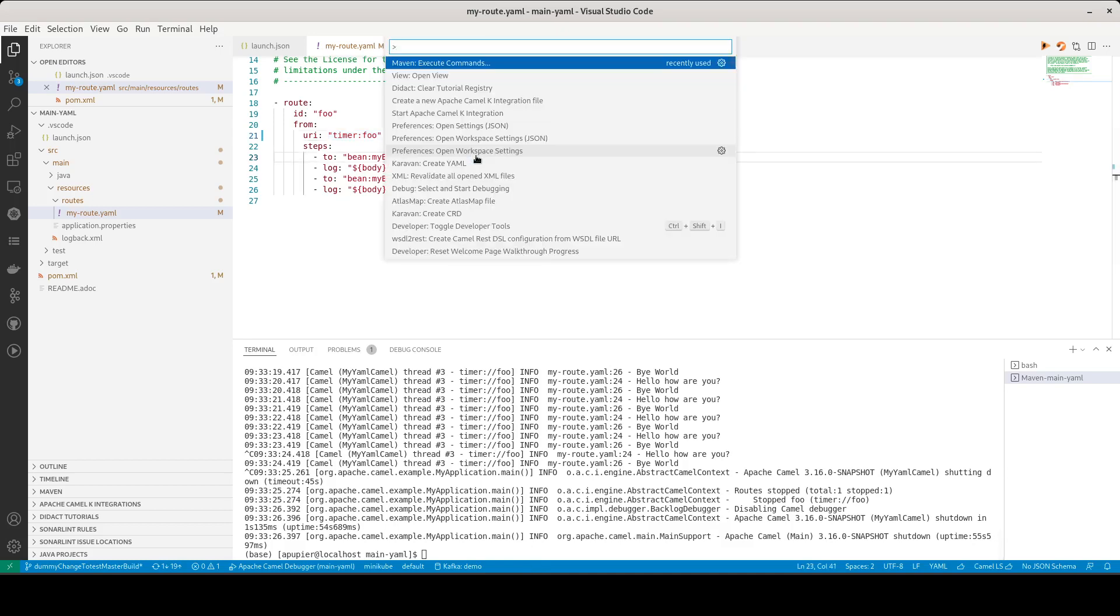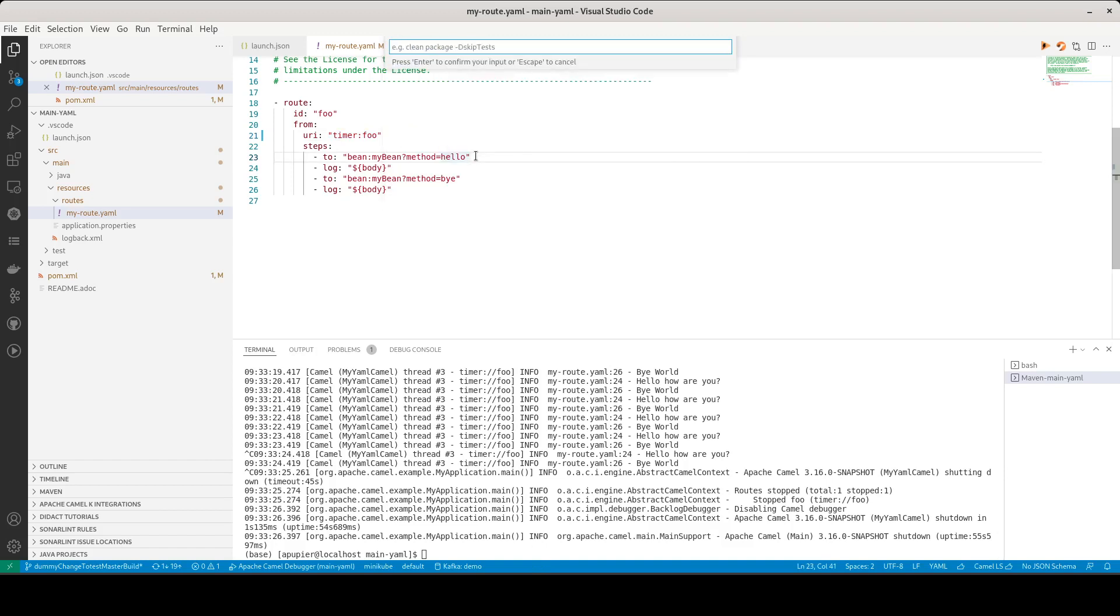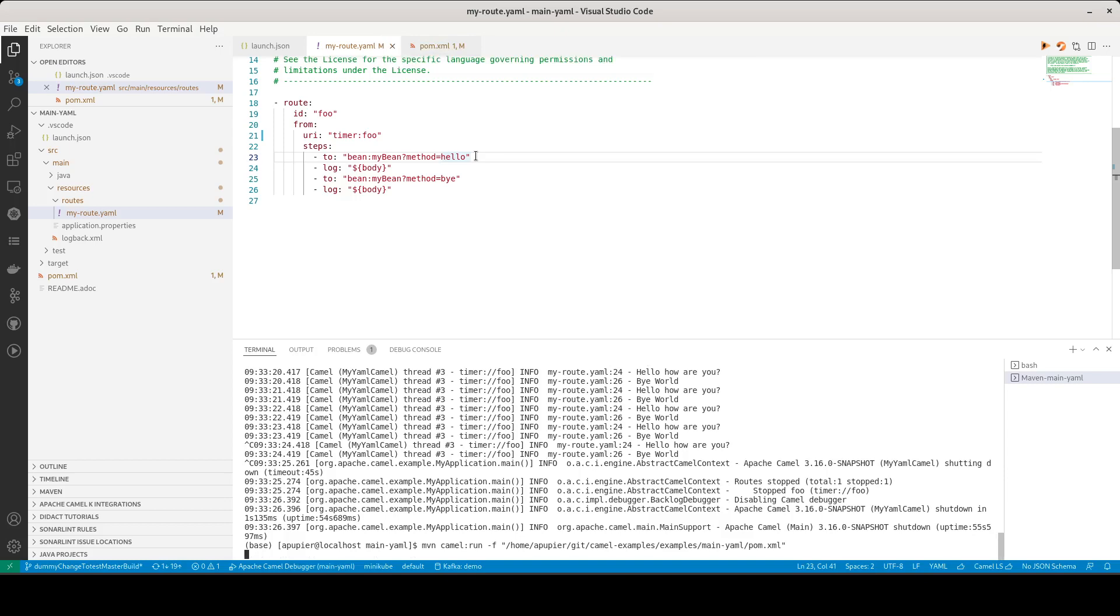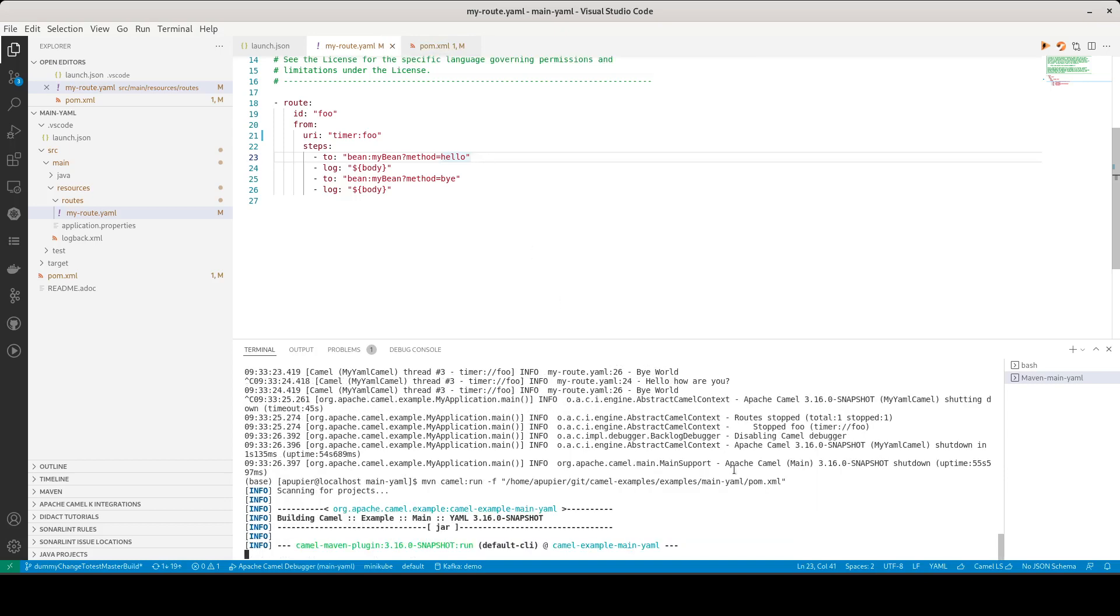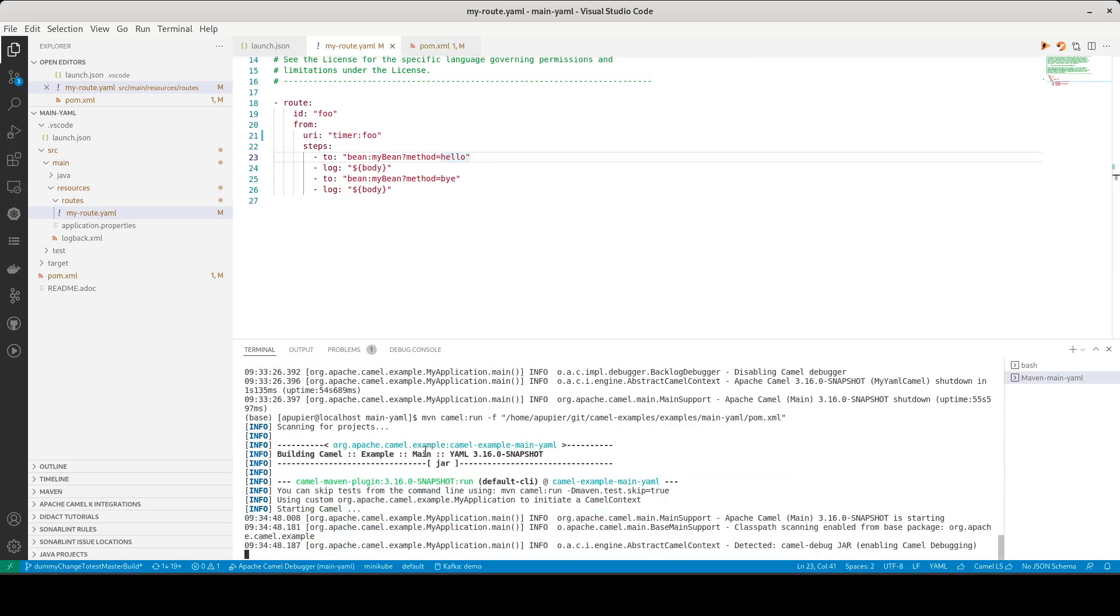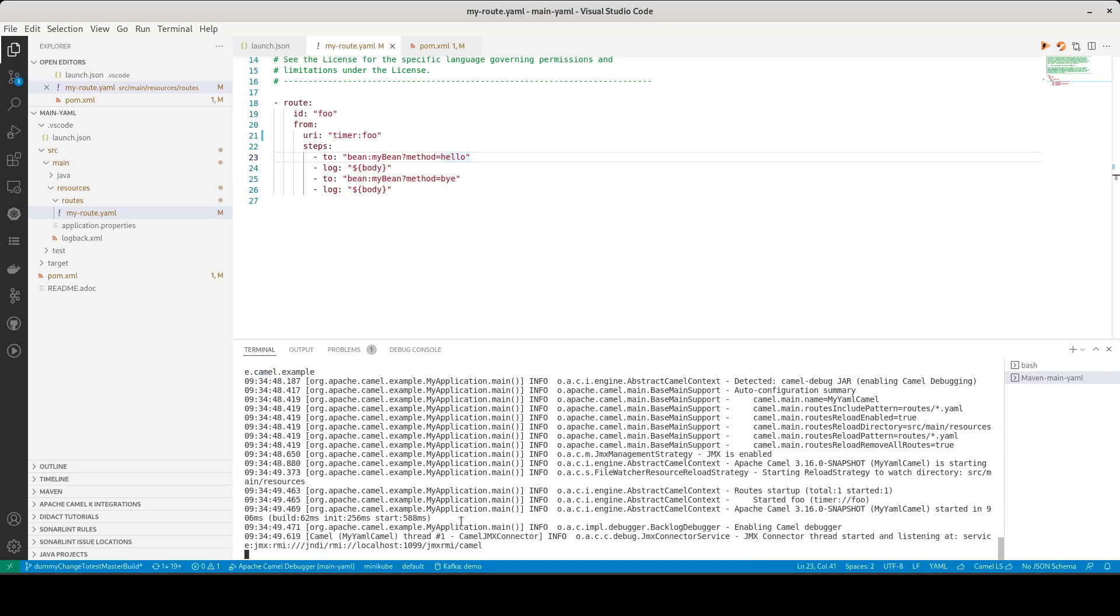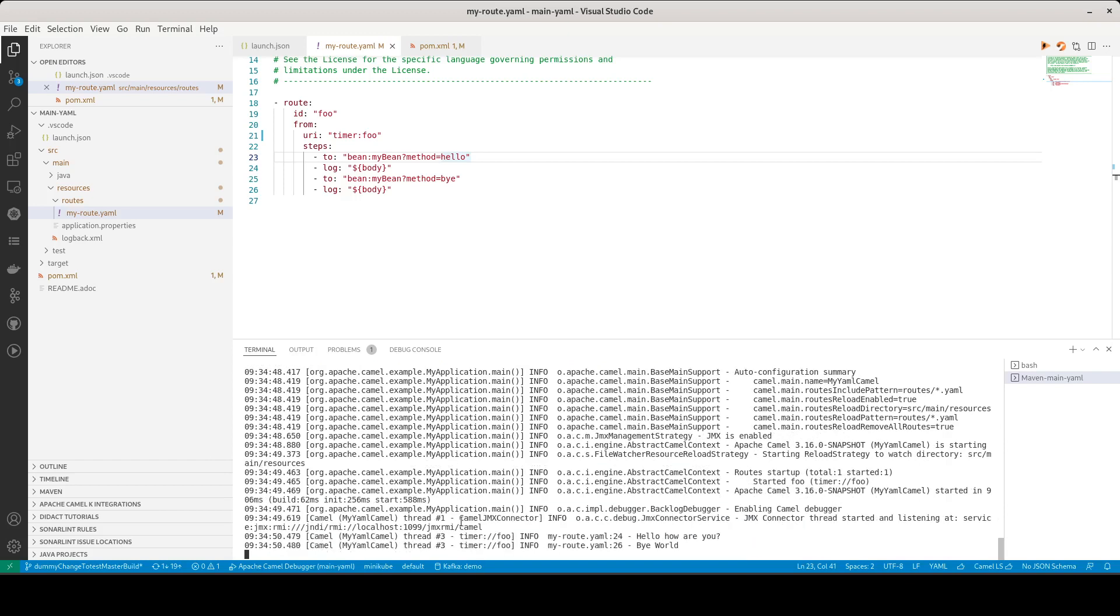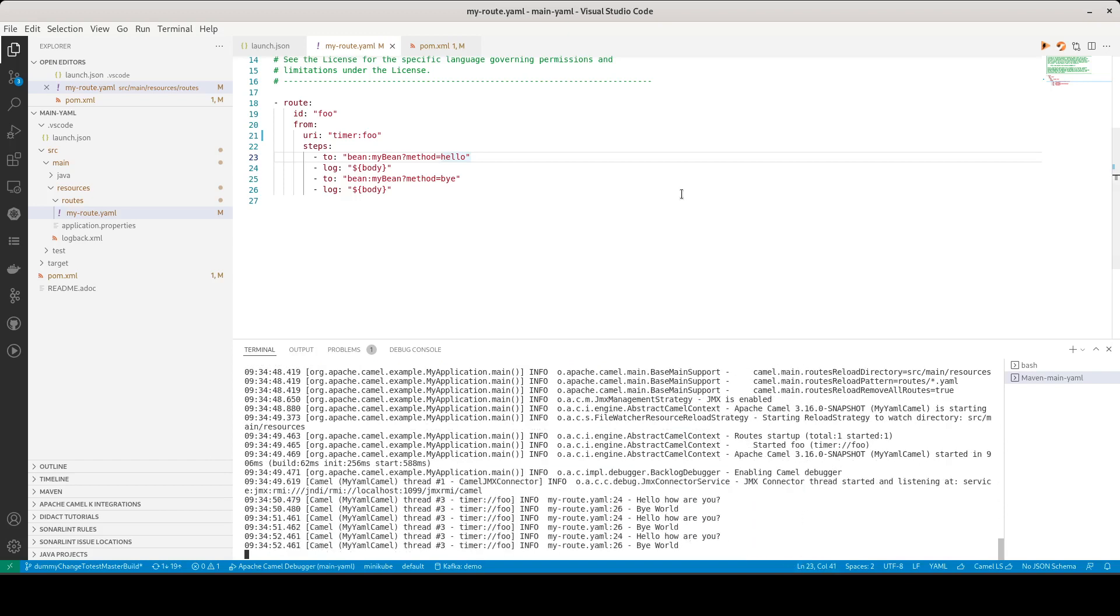I can call the command palette, execute commands custom and Camel run. Here we can see that it is starting the integration. It has started.